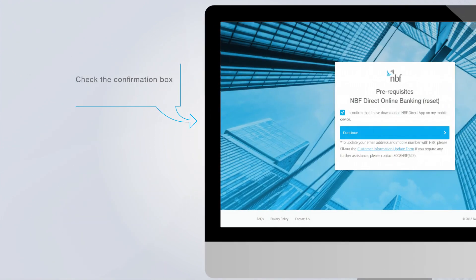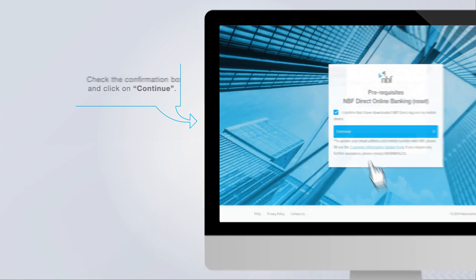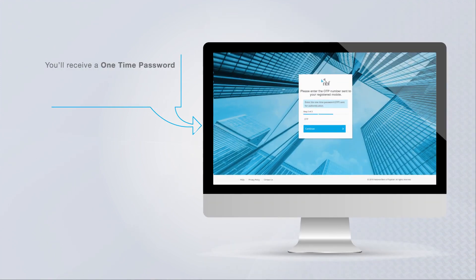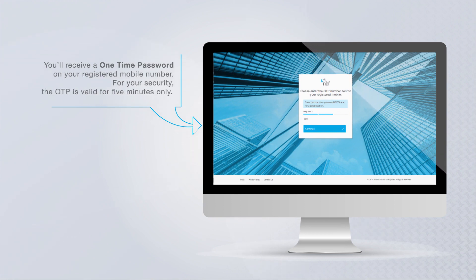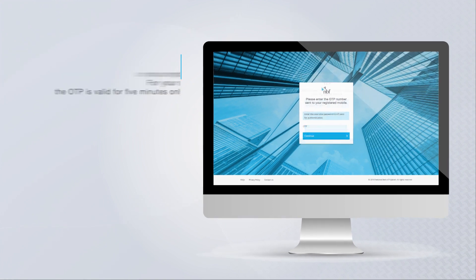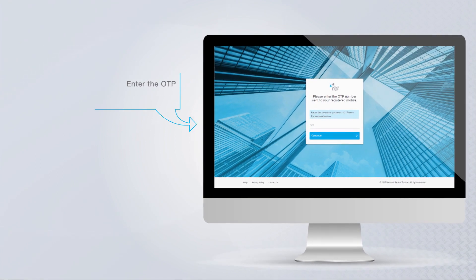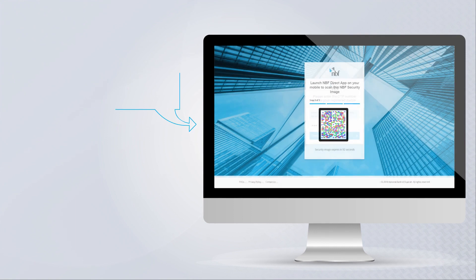Check the confirmation box and click on continue. You will receive a one-time password or OTP on your registered mobile number. For security reasons, the OTP is valid for five minutes only. Enter the OTP and click on continue.